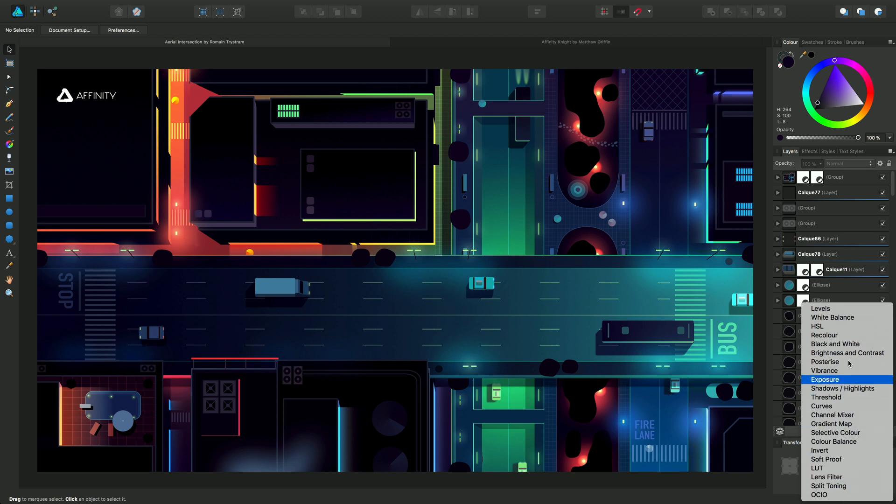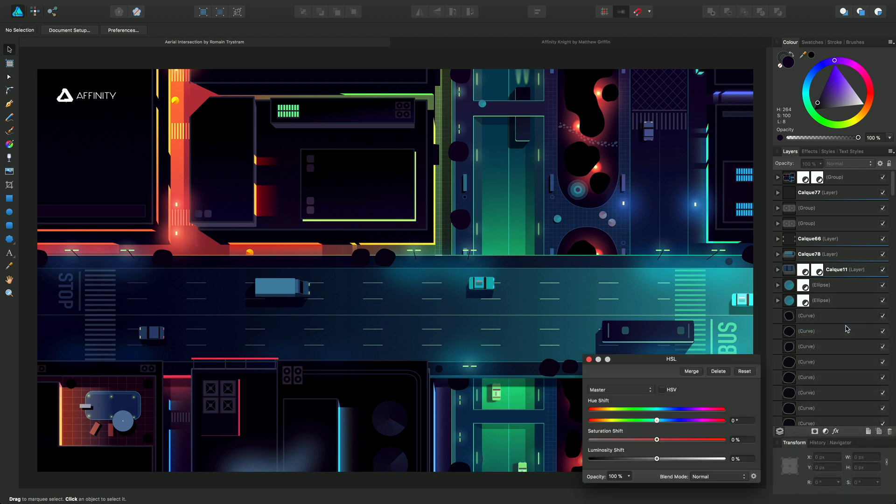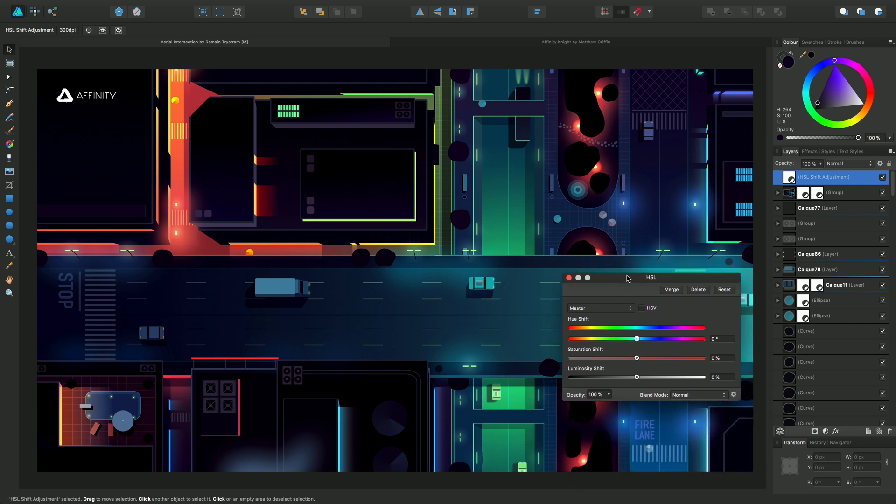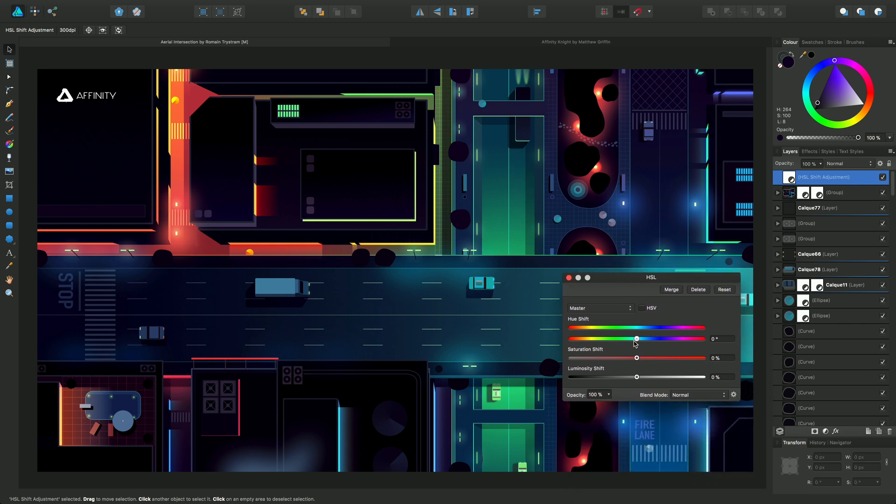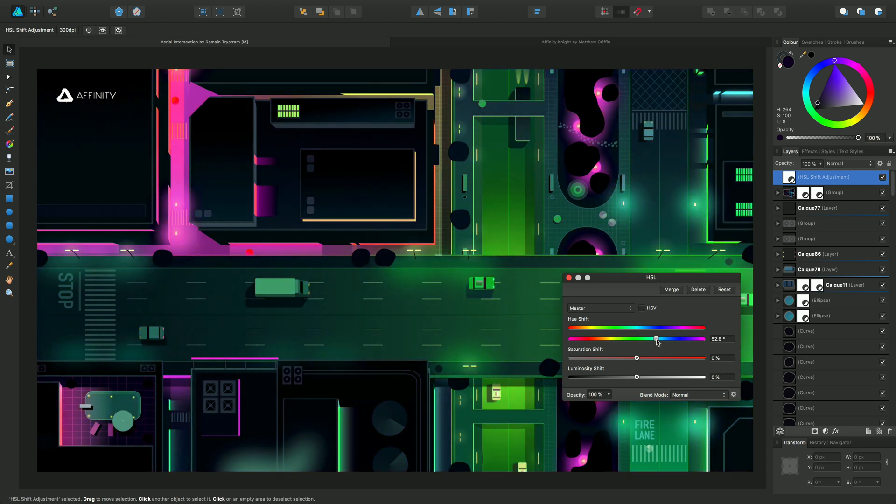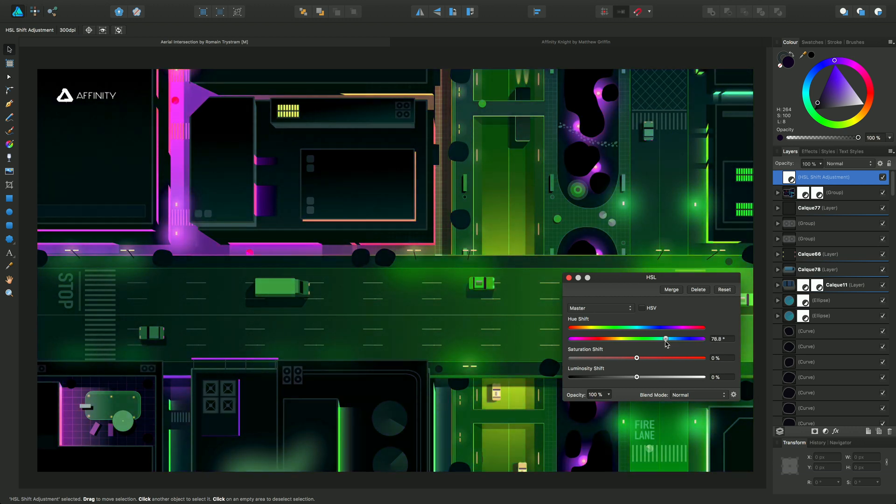As I mentioned, HSL as a color adjustment is available here. If I click on that, we have a dialogue where we can adjust the hue, and you'll see that affecting the whole document.